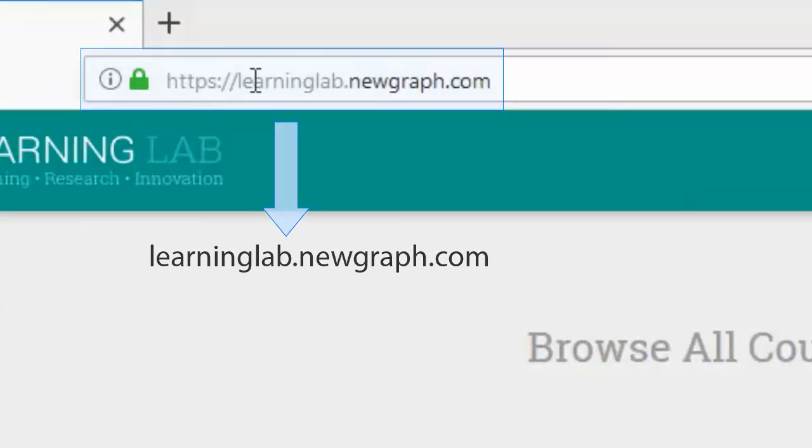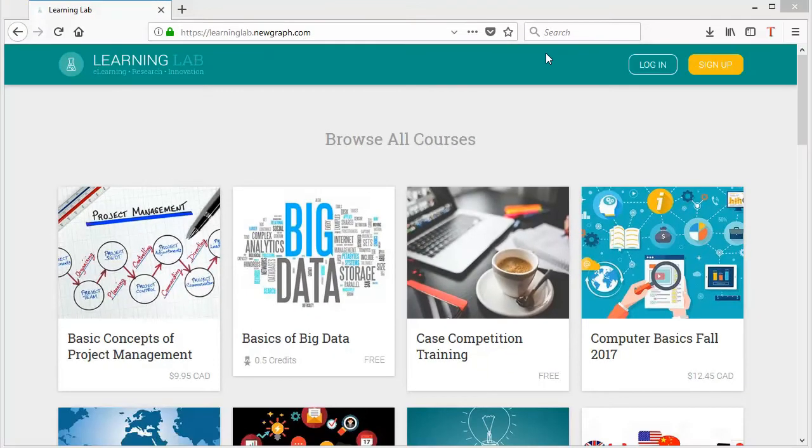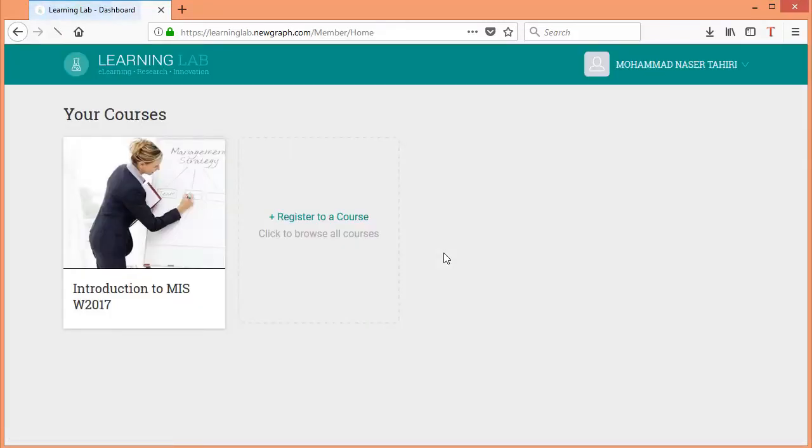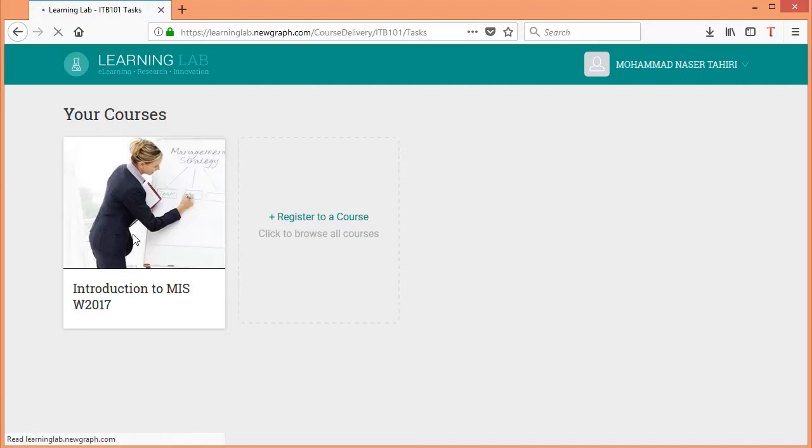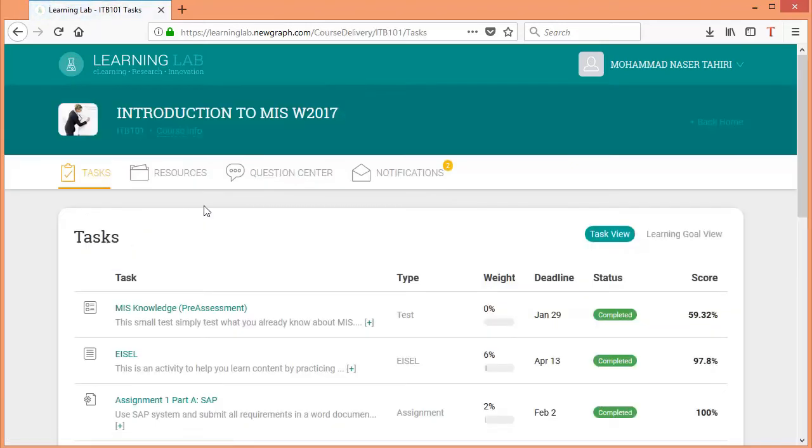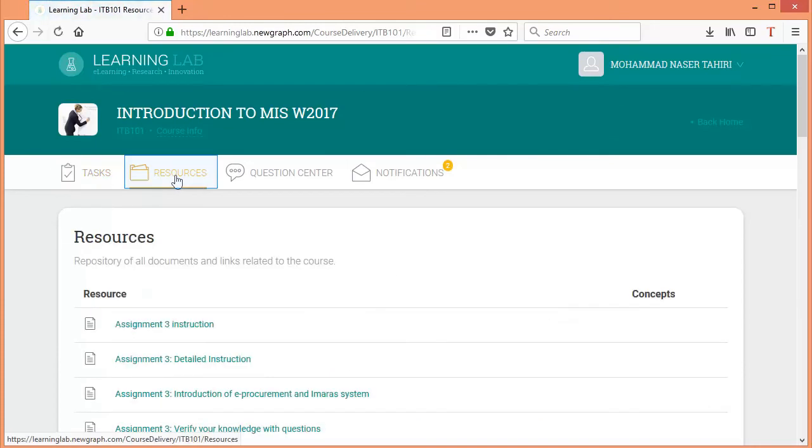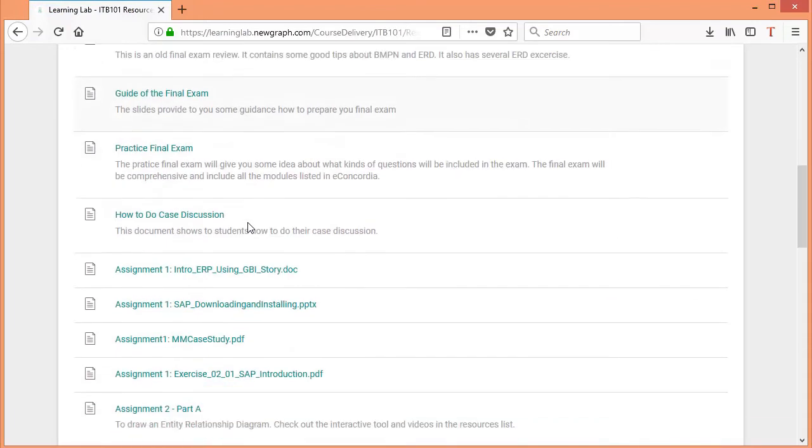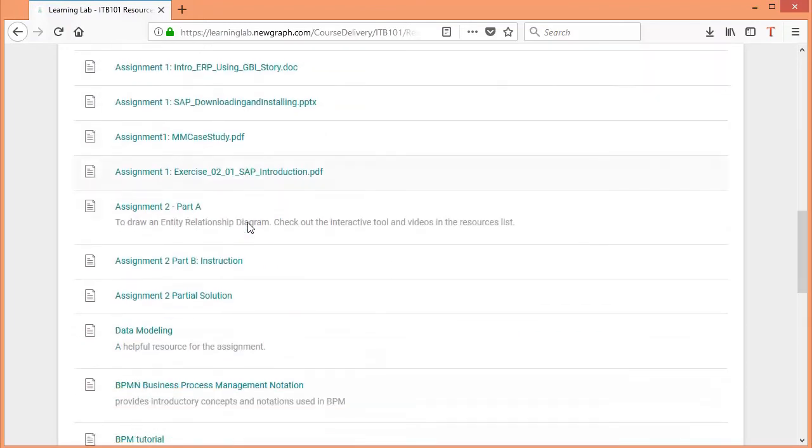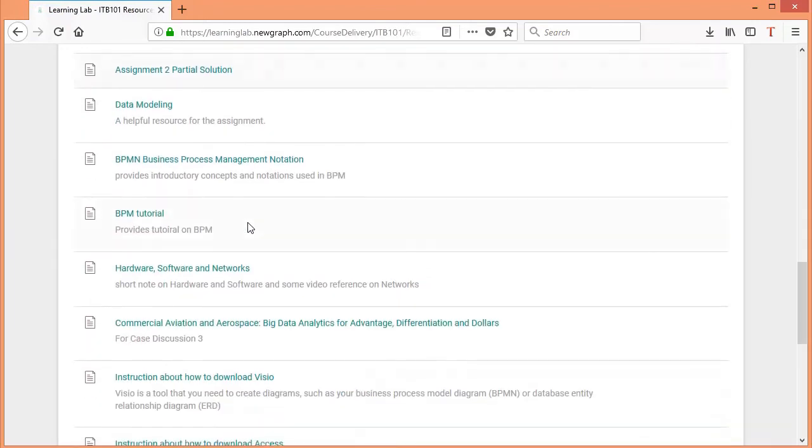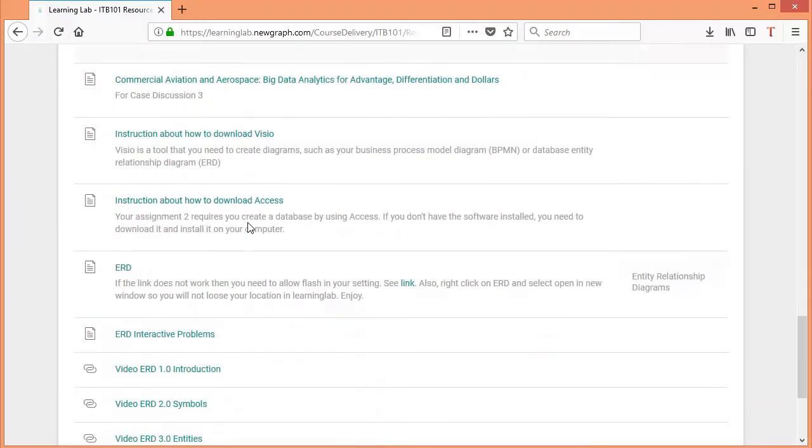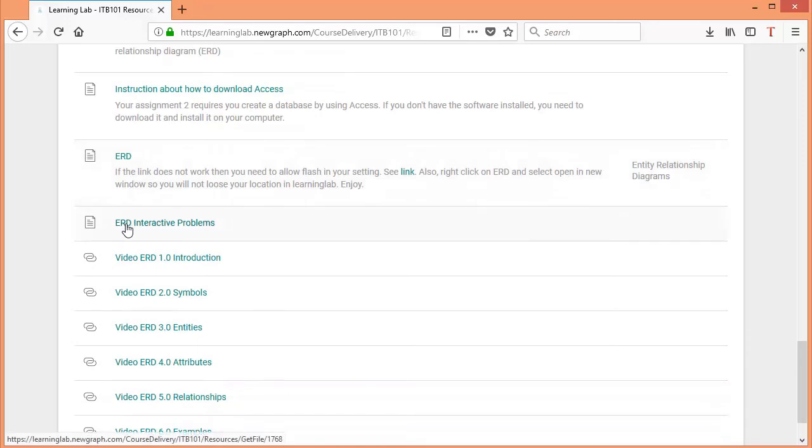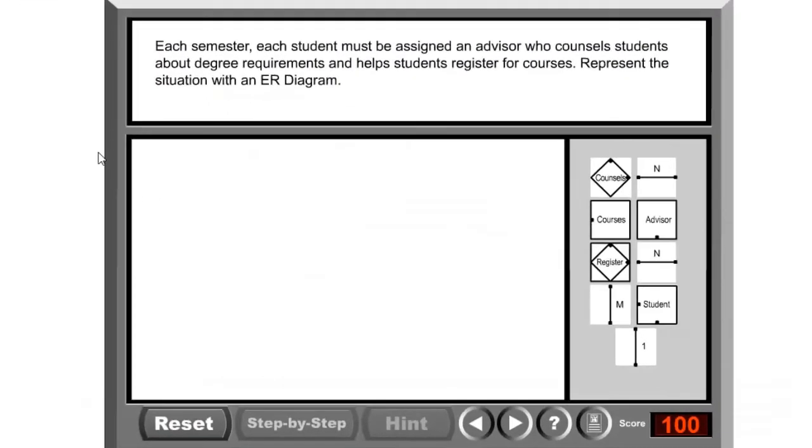In order to go there, you need to type learninglab.newgraph.com, then click on login, provide your email and password, and click on login. After that, click on Introduction to MIS, then click on Resources, and scroll down to ERD Interactive Problems and click on it.